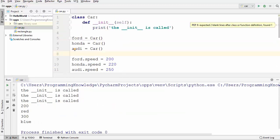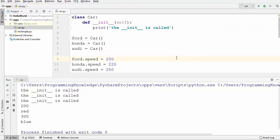One important thing to notice: I said init serves as a constructor, but it's not technically a constructor. It behaves like a constructor because init is the closest thing we have in Python to a constructor — it is the first method called whenever an instance is created.